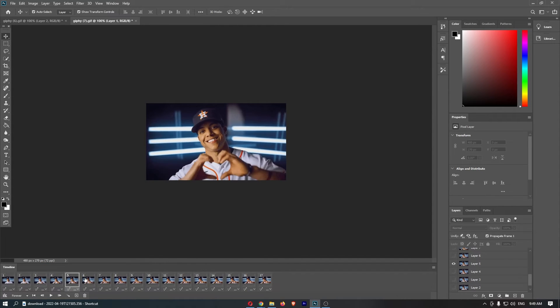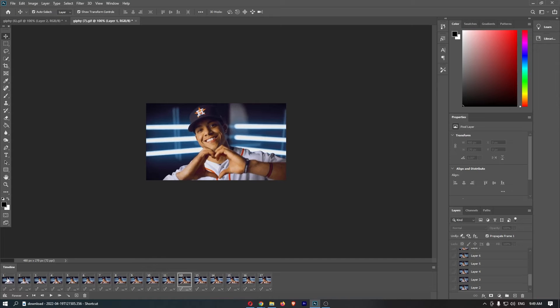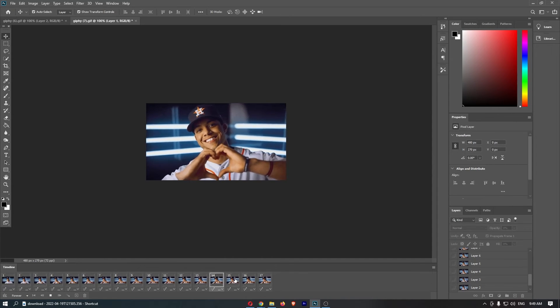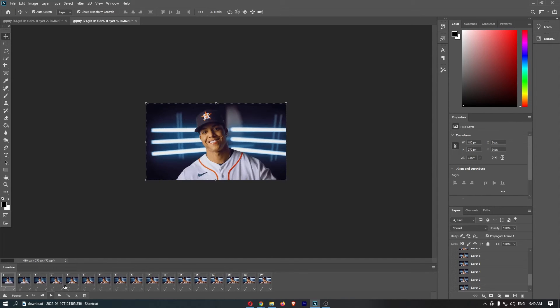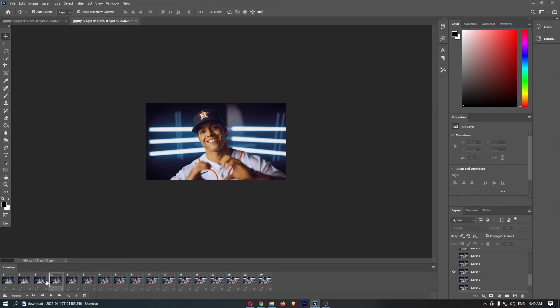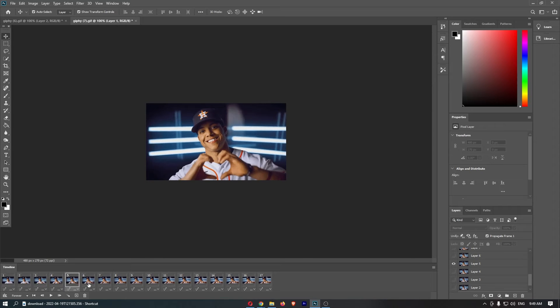From here you will be able to see each layer individually, and if you click the play button it's going to run through all of the GIF. So what you can do is edit each of these individual layers one by one just by clicking on them.